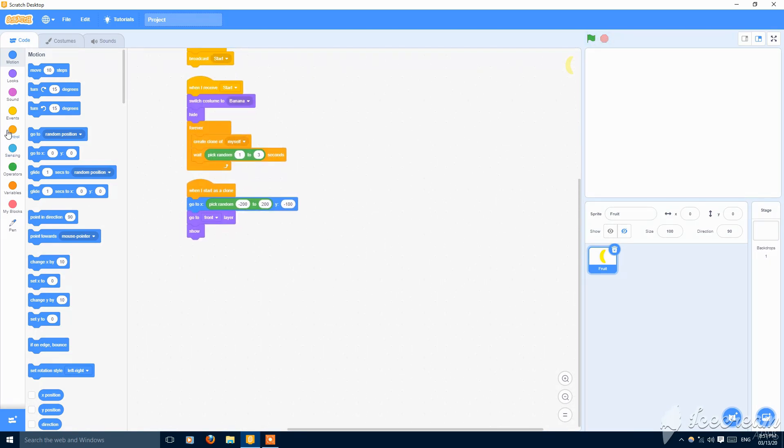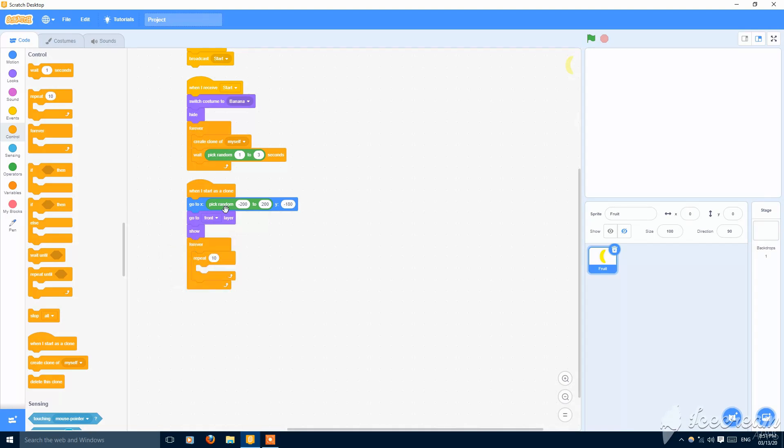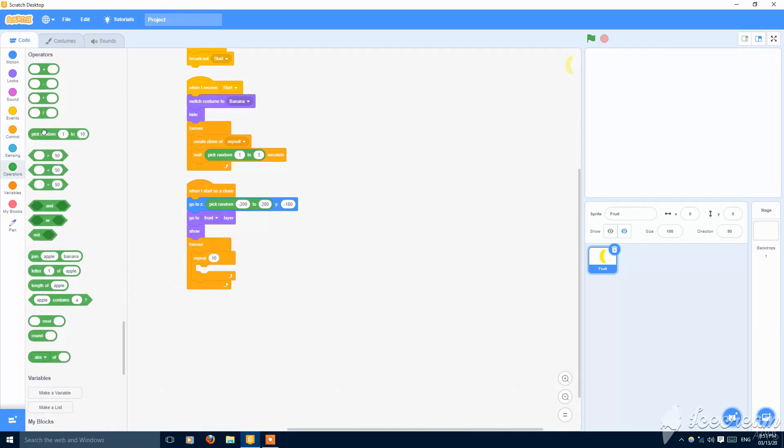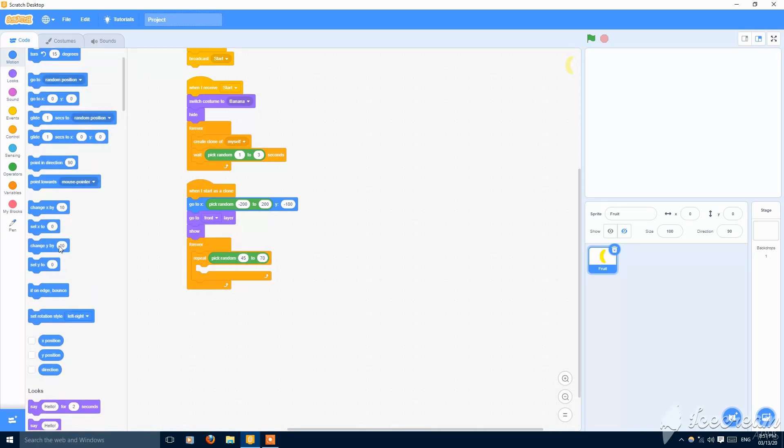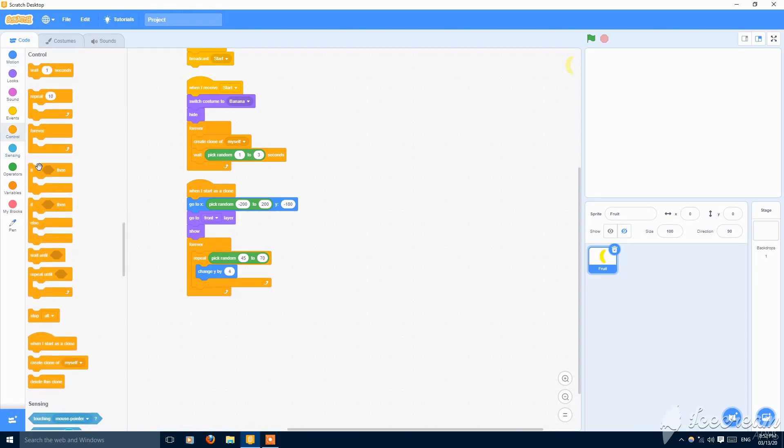Then we can make like forever repeat to random, the 45 to 70, and setting it. You can change these values. Change y by four so it will move upwards, and this will be random value so its height cannot be detected.